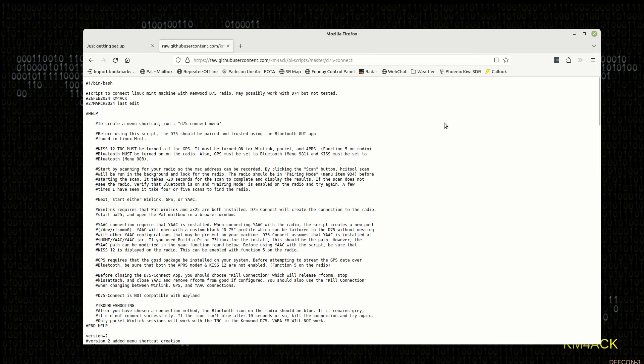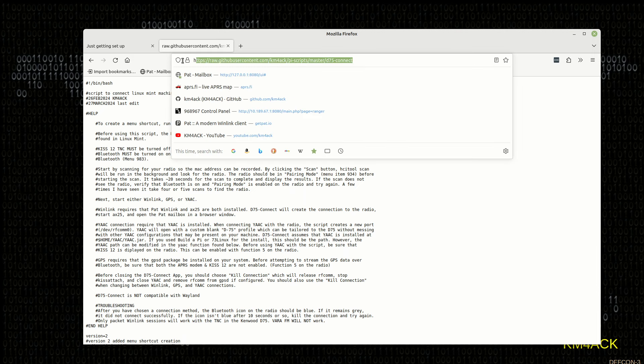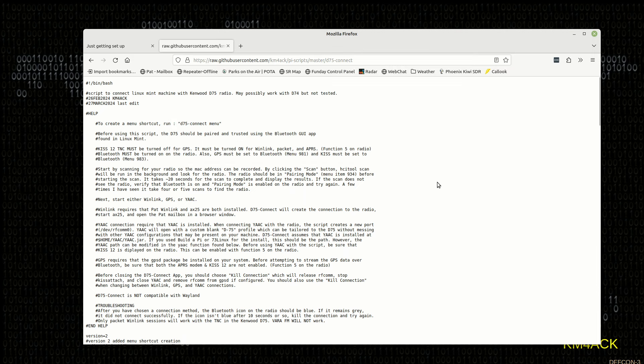The first thing we want to do is head over to GitHub so that we can get a copy of this script. And I'm going to leave a link to this down in the description below, so you can click on it and come right to this page.